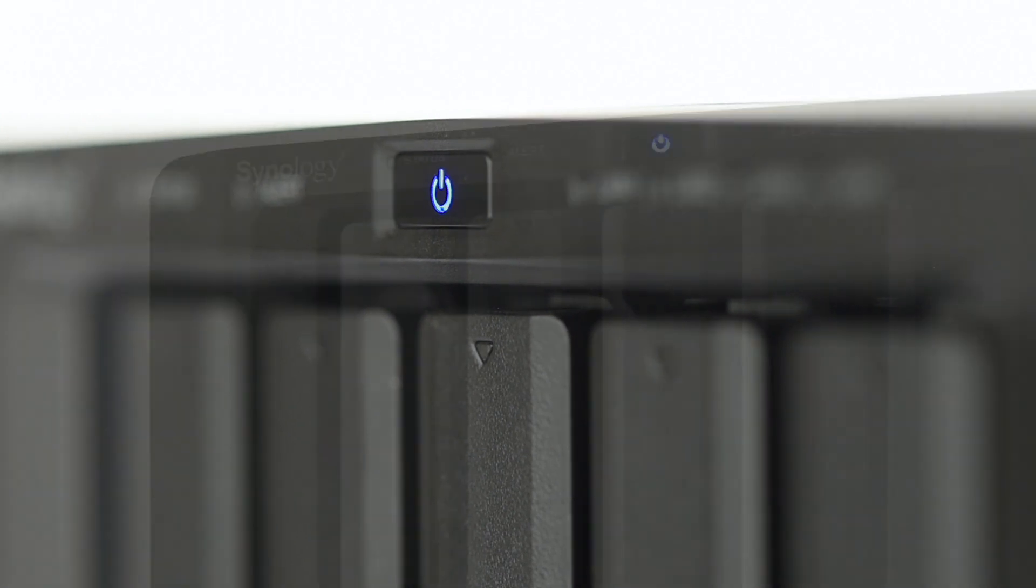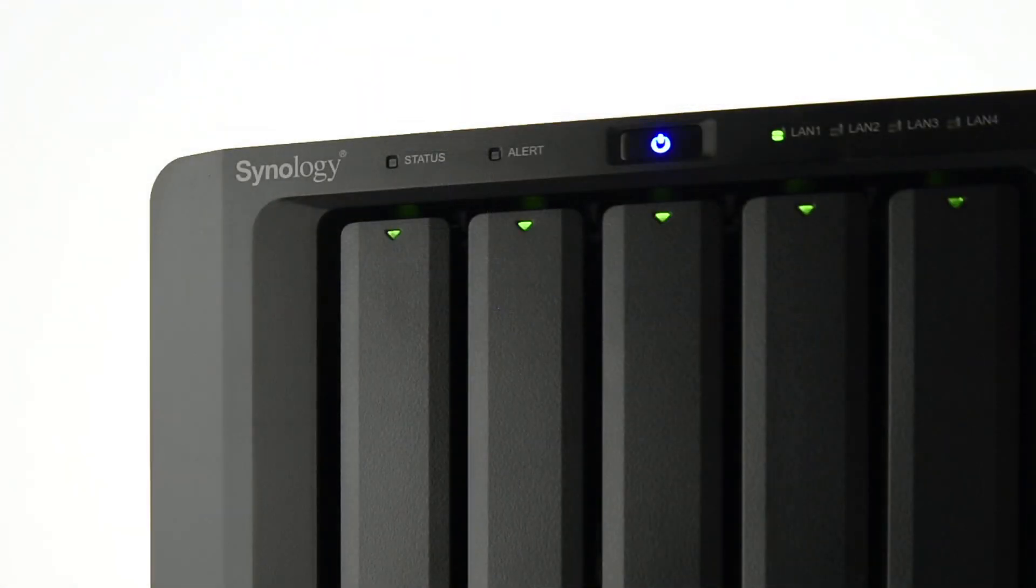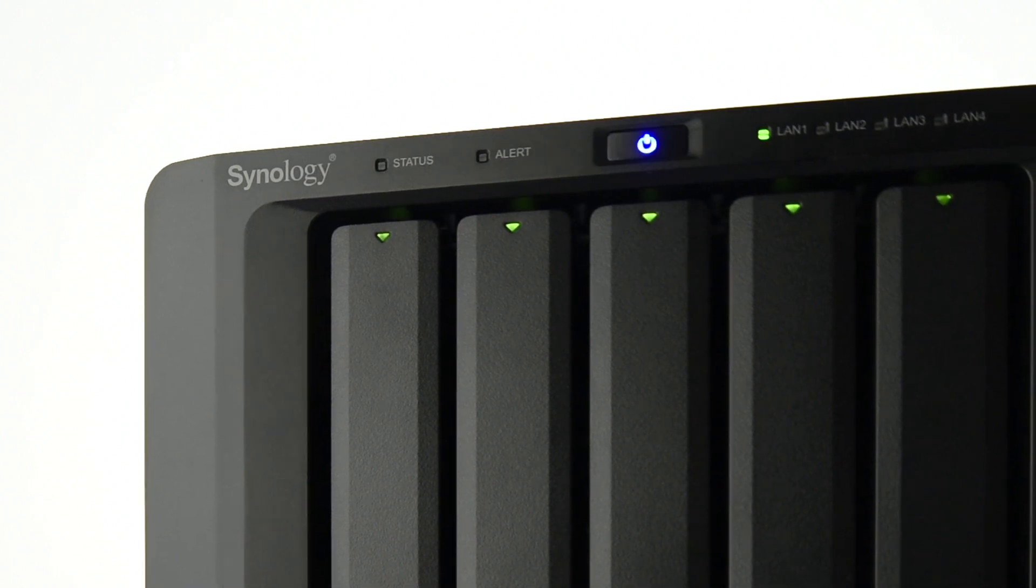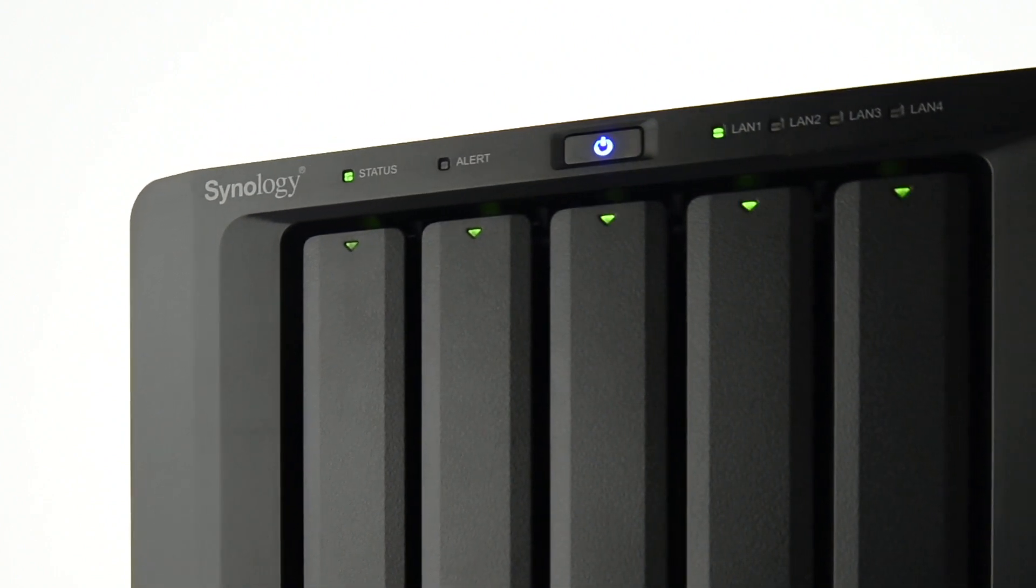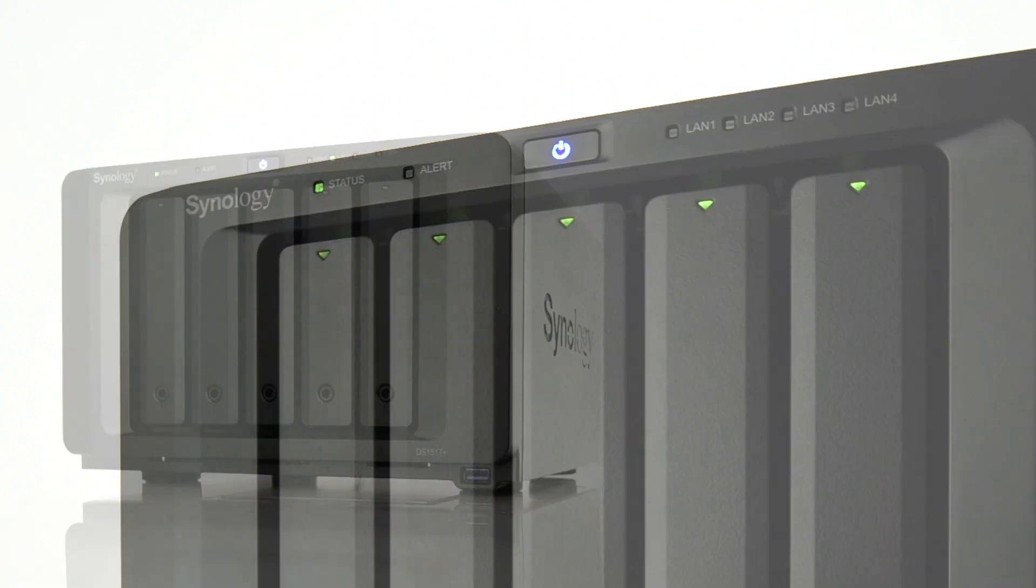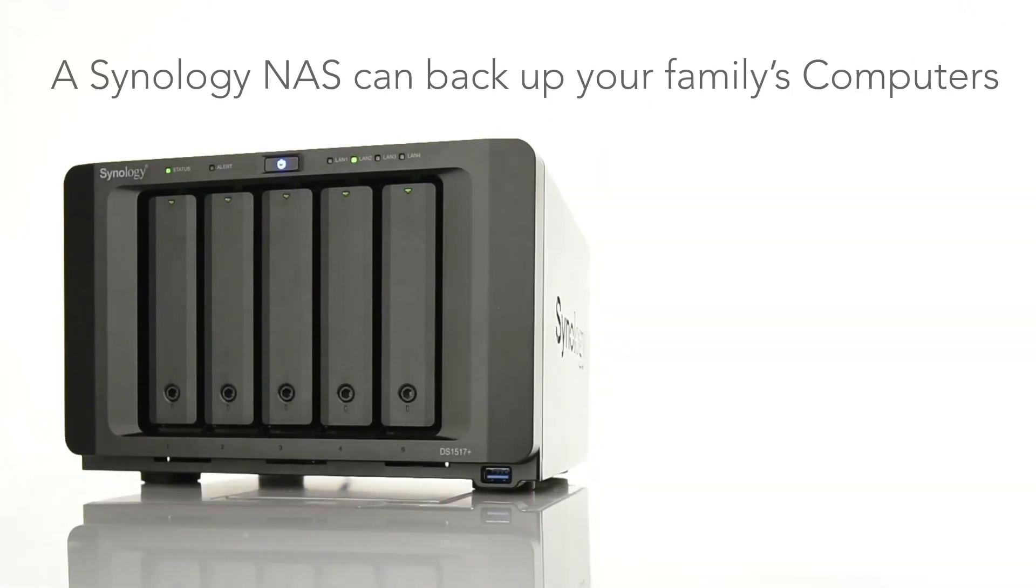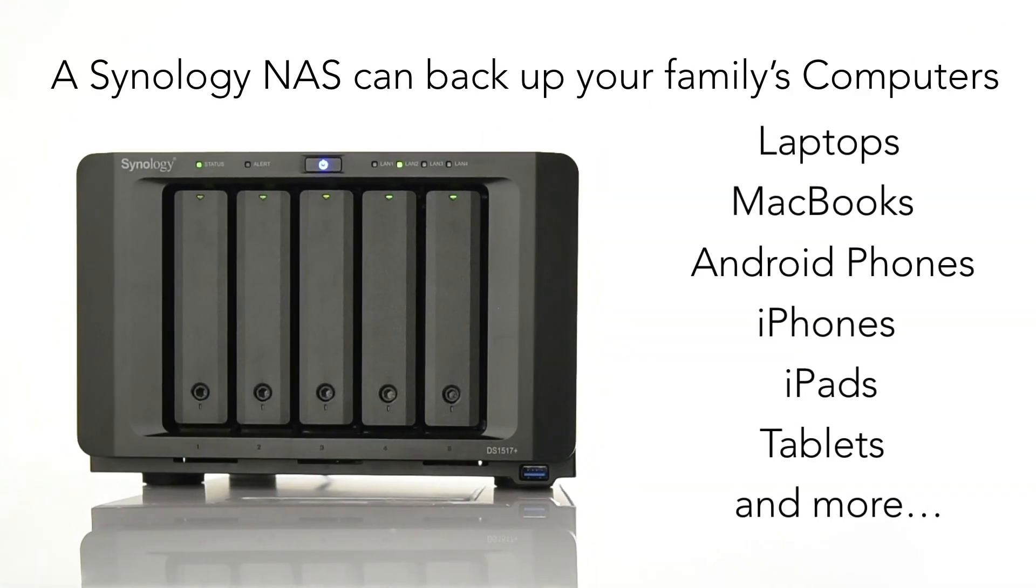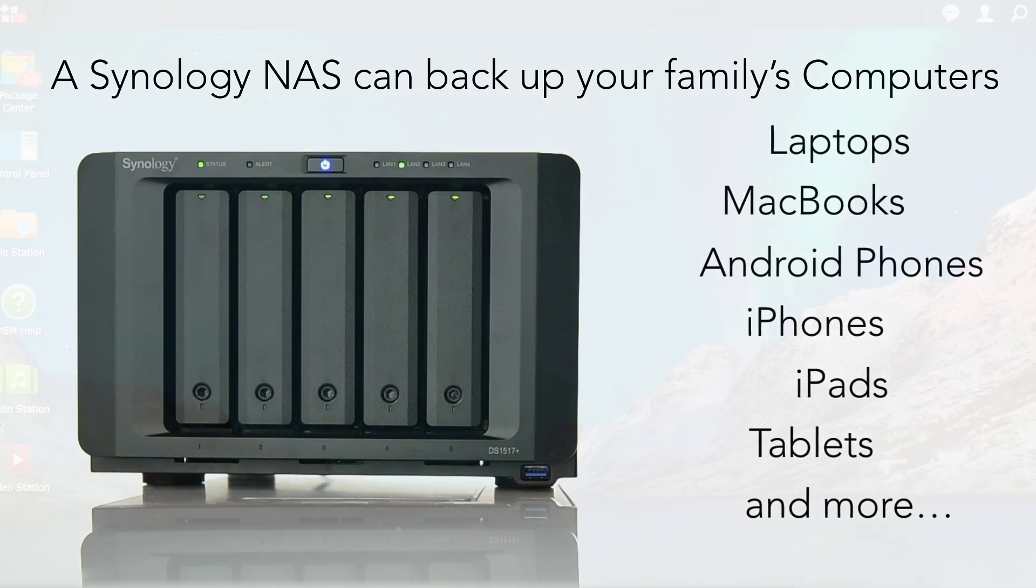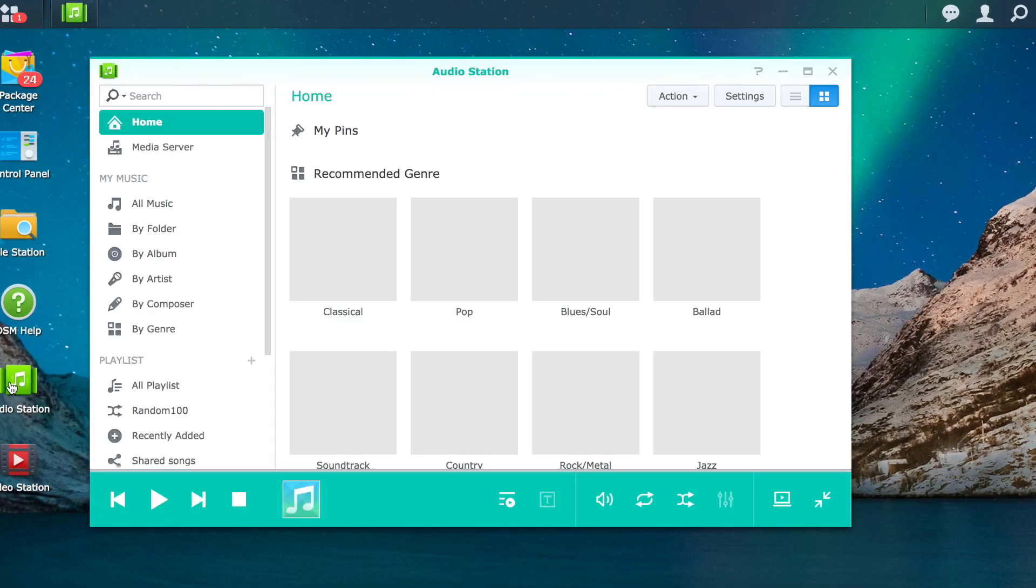A Synology NAS is an intelligent storage device that can automatically back up and manage your entire media collection. And because it is network attached it can literally connect to any device on your network. From computers and laptops to smartphones, tablets and even Google Drive.